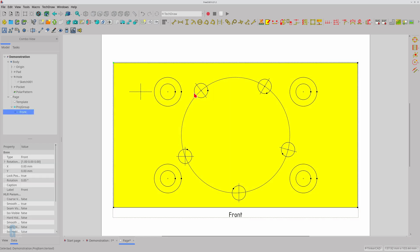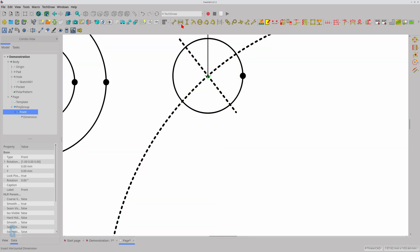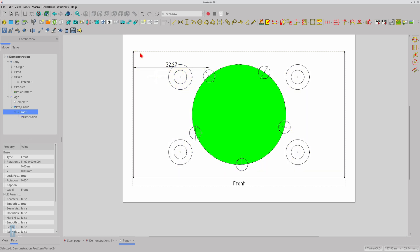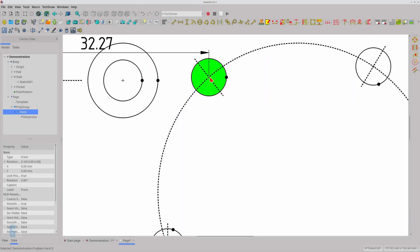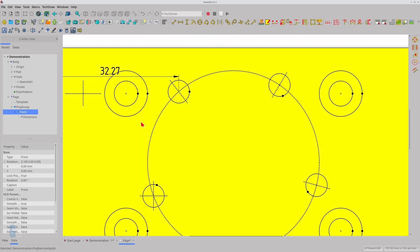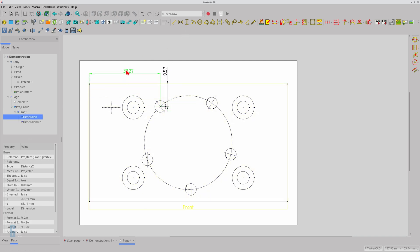Another limitation is that you cannot use the centre point of the bolt circular centre line as an end point in a dimension, because there isn't a centre point — the circle is cosmetic and not part of the actual drawing. It also means that you have to place dimension elements before adding any cosmetic elements to the technical drawing, and you will need to place dimensions to the centre of each hole in the polar pattern, rather than placing dimensions to the centre of the polar pattern and using distance and angle dimensions to show where each hole is located.